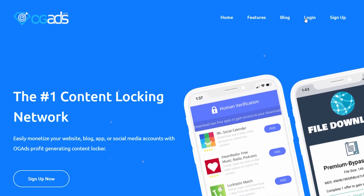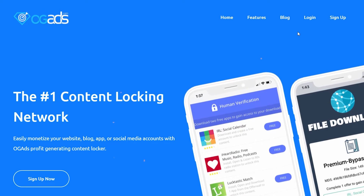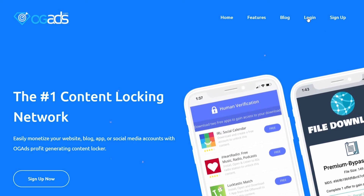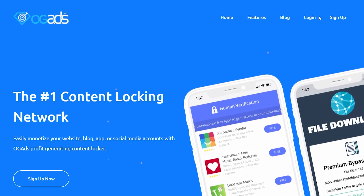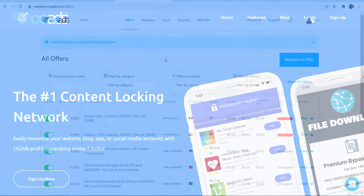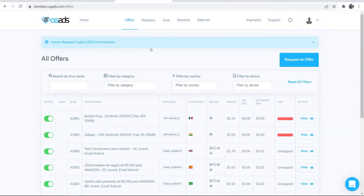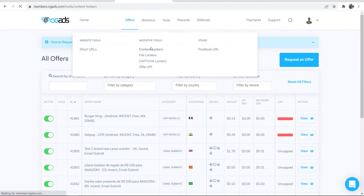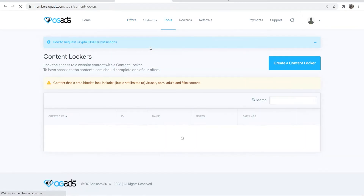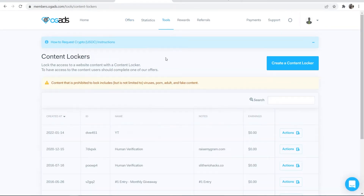First I'm going to log into my OG ads account. If you don't have one then make sure you go ahead and sign up. Once you're on OG ads you want to go to Tools and then Content Lockers, which will redirect you to the page where we can create a content locker.